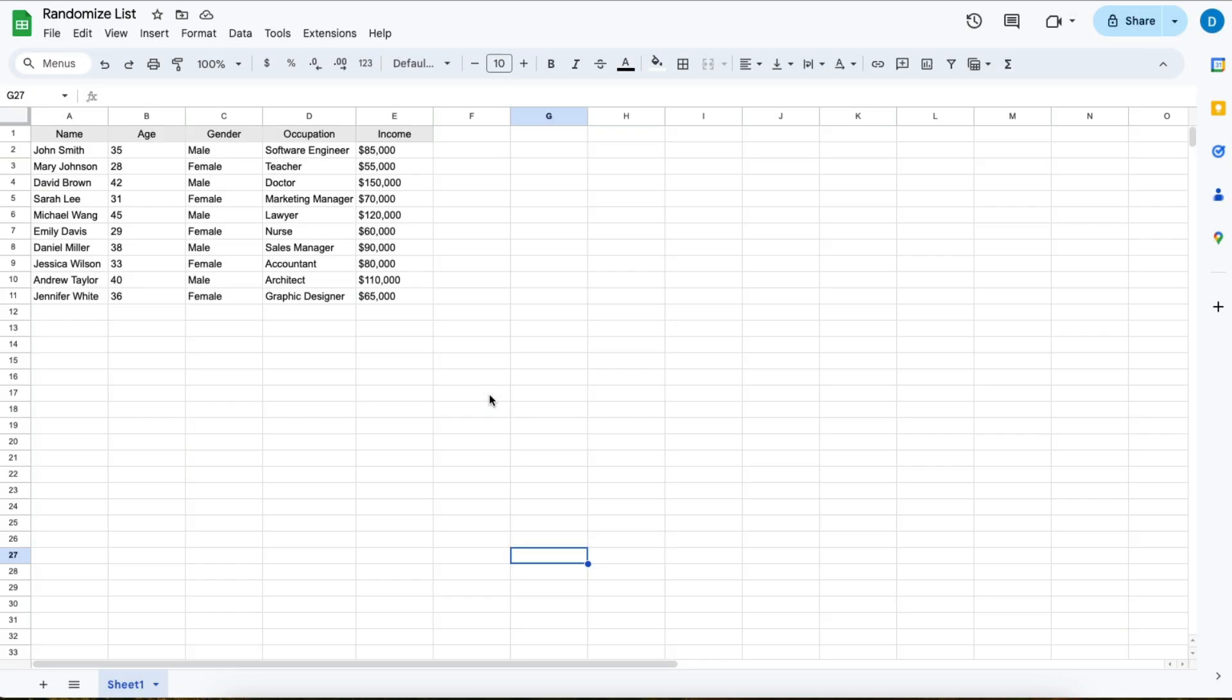Here I have a spreadsheet with different people, their ages, their salaries, and all of that. Let's suppose I want to randomize this column here.